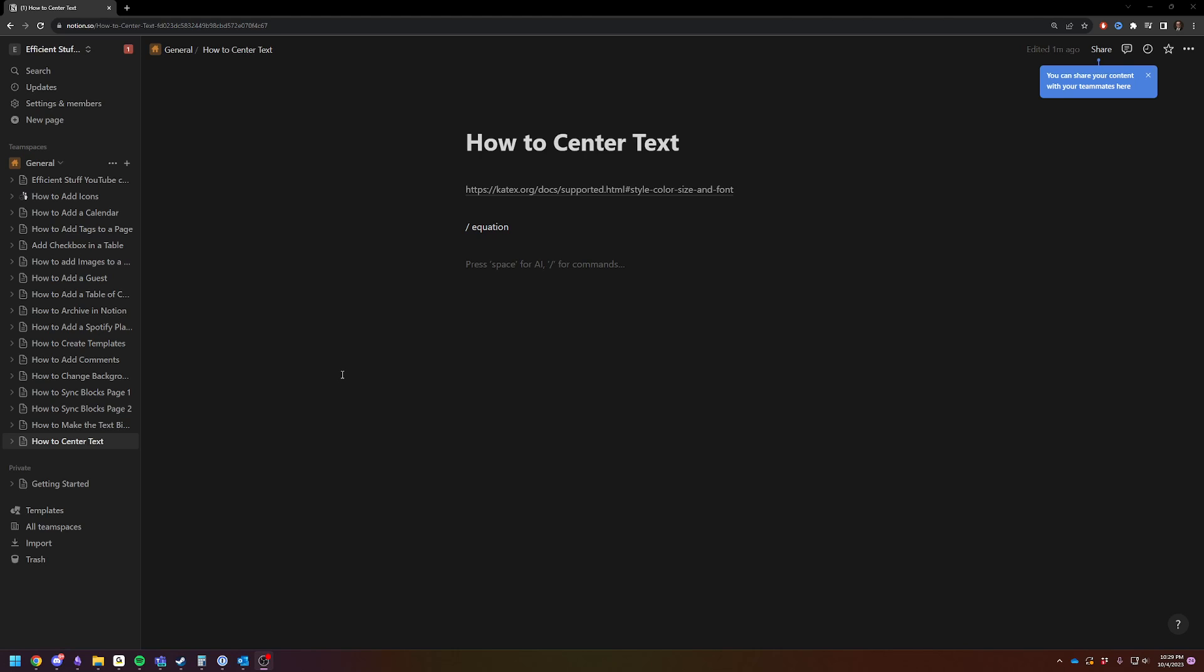It's not a natively supported feature. You sort of have to do a bit of a workaround. The way to do the workaround is to use the equation function to center your text on the screen.